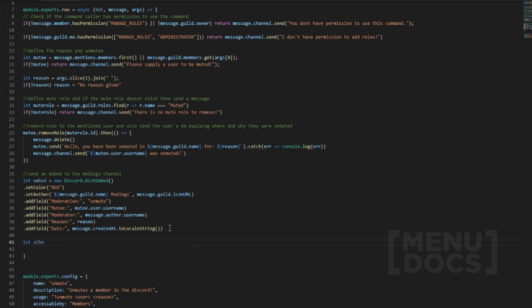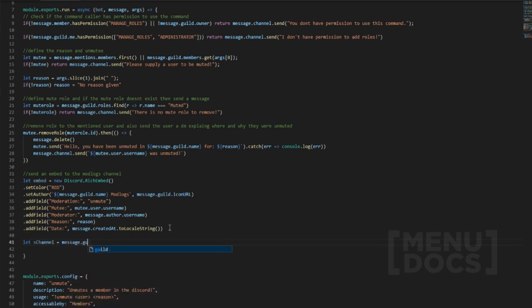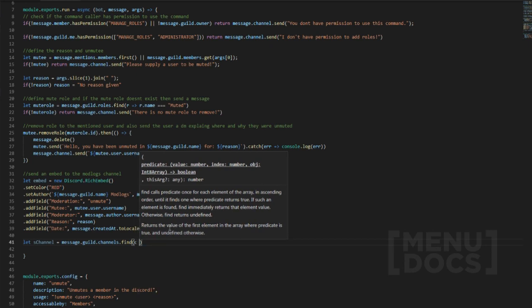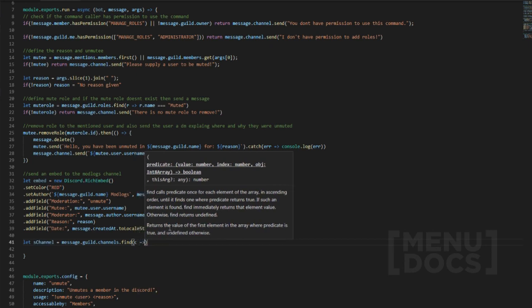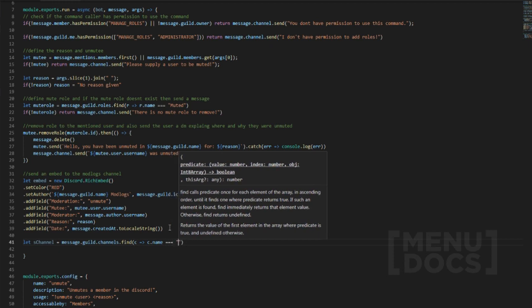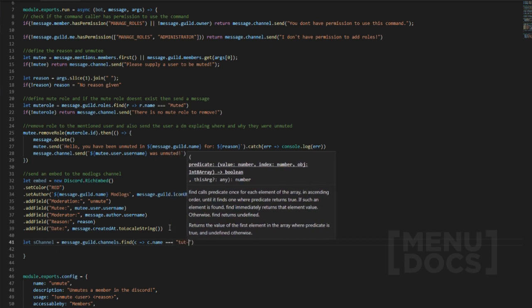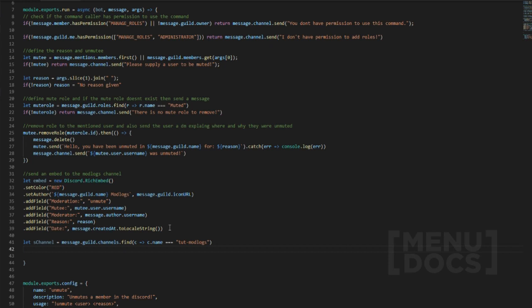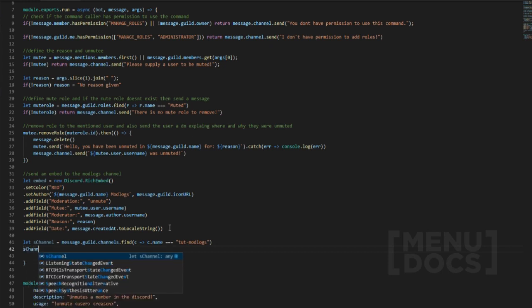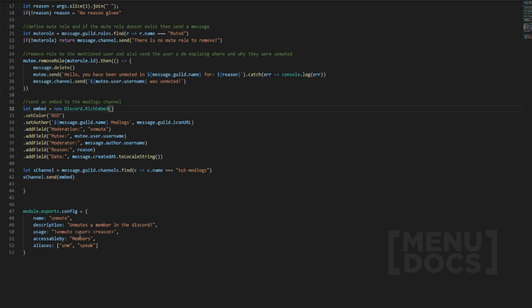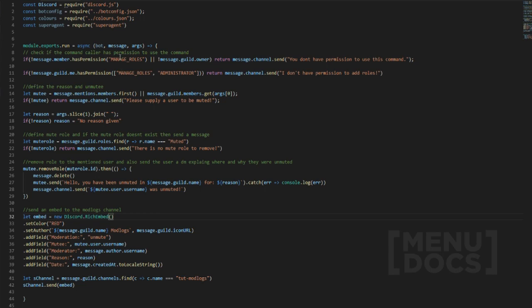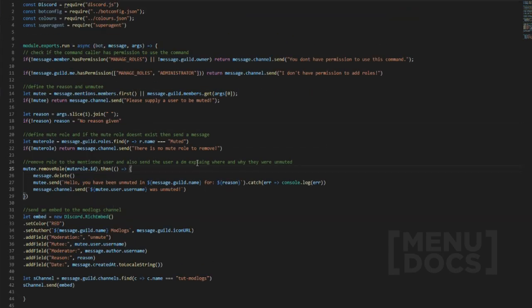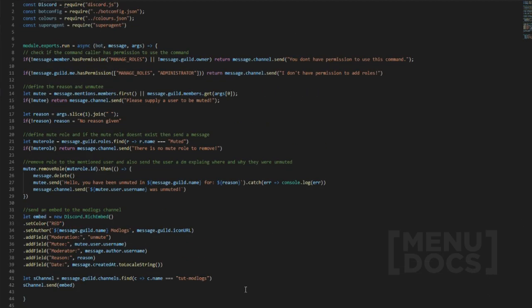Then we'll change that to unmute. This is all the same stuff. Then let sChannel equal message.guild.channels.find, and we're going to use the find method. In this case we're going to use c, c.name being the property, and then we're going to do mod-logs. Now what we can do here is sChannel.send embed, and that's going to call the embed. That's basically the whole command here. You can change this to make it appropriate for the certain aspect, but as you can see it's not that much of a lengthy code compared to the last one. It should basically be the exact same but I went into more depth in the last episode which you should go watch if you haven't.